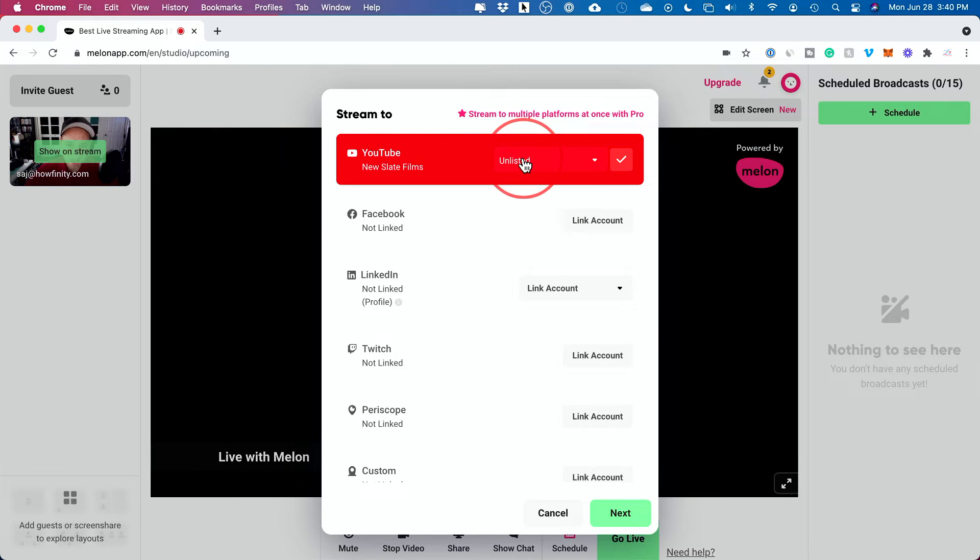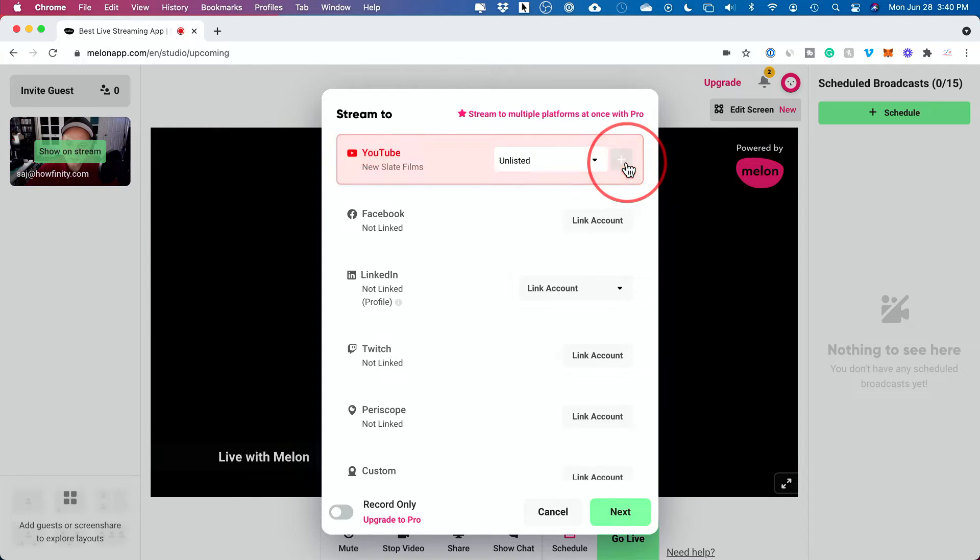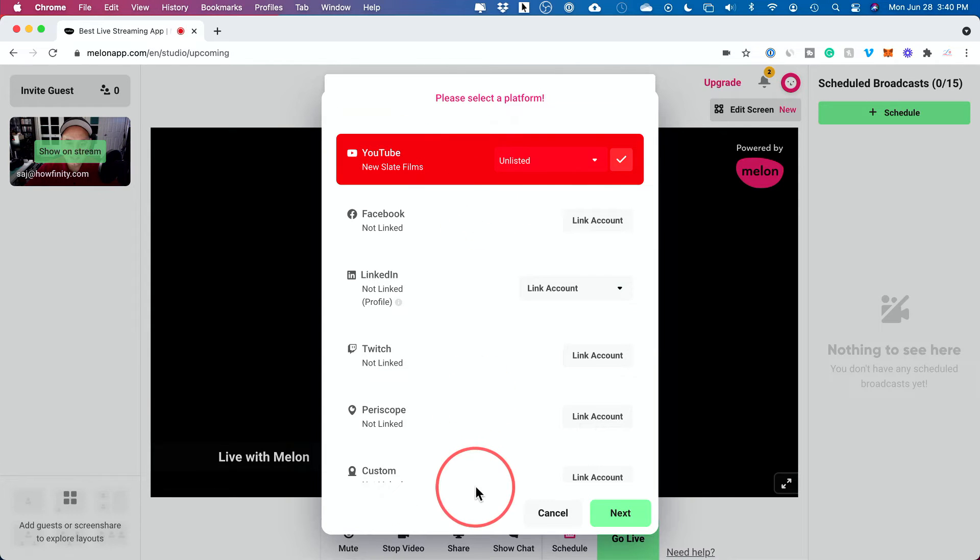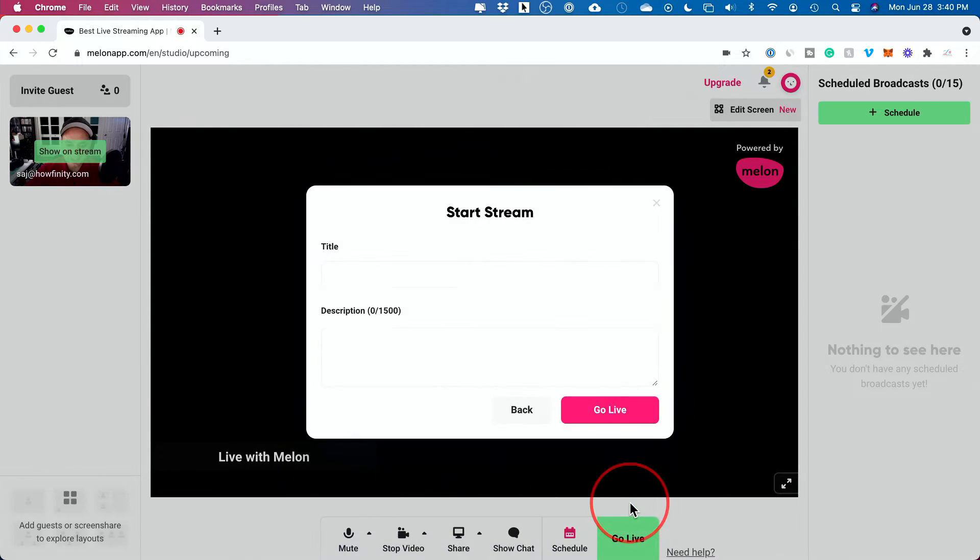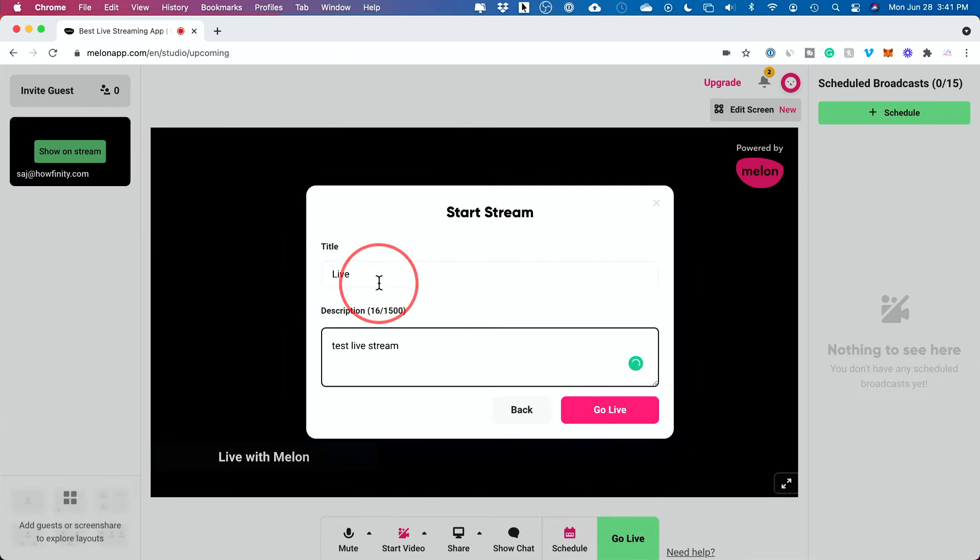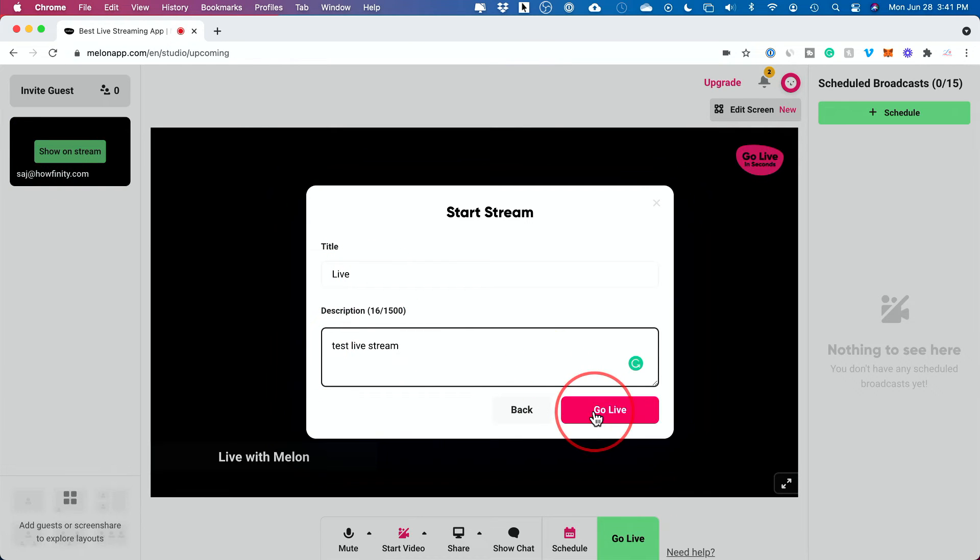But since I'm just showing you how to do this, I'm going to press the check mark and it's set up. Now set up as many of these as you like and select at least one and then press next on here. So give it a title, give it a description, press go live.